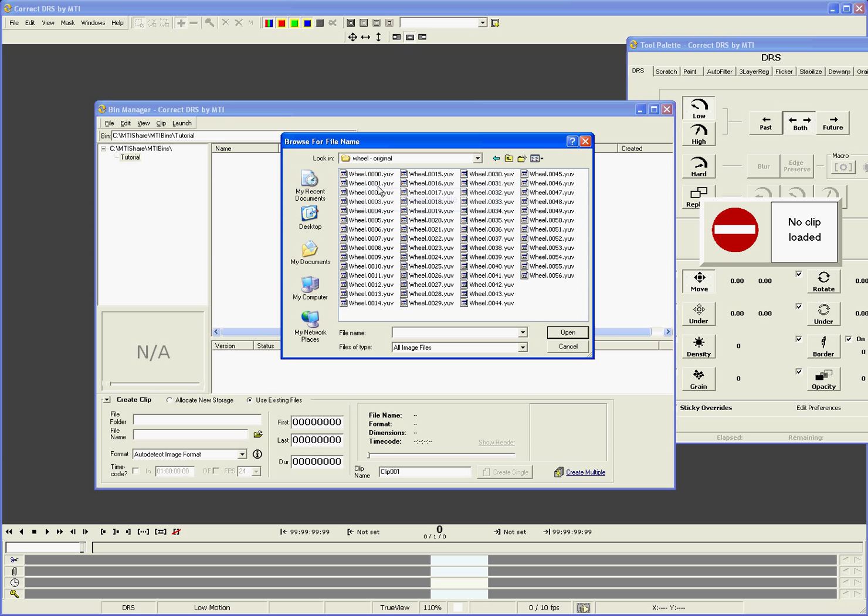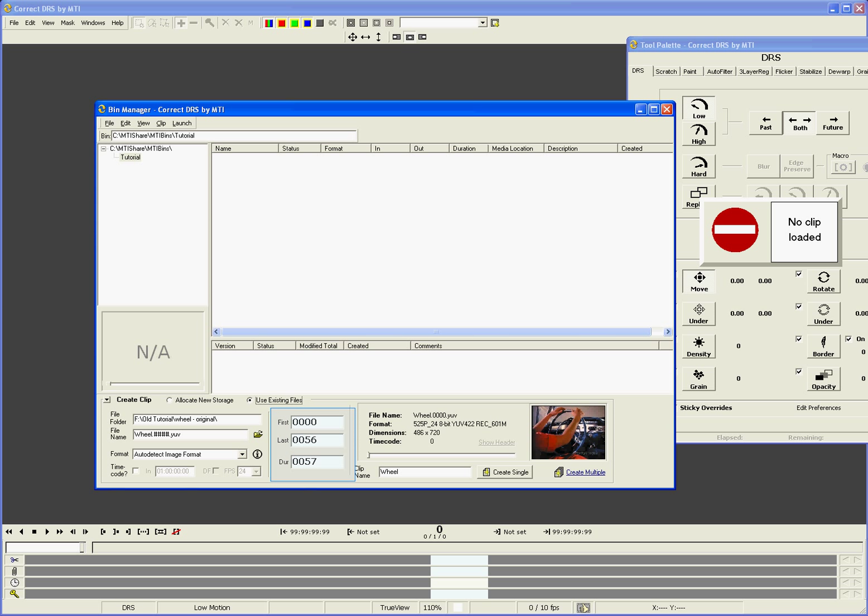Then select any file in the sequence and click Open. Correct will auto-detect the length of the sequence as long as the files are numbered continuously. Any break in sequence will be interpreted as the end of a clip by Correct.